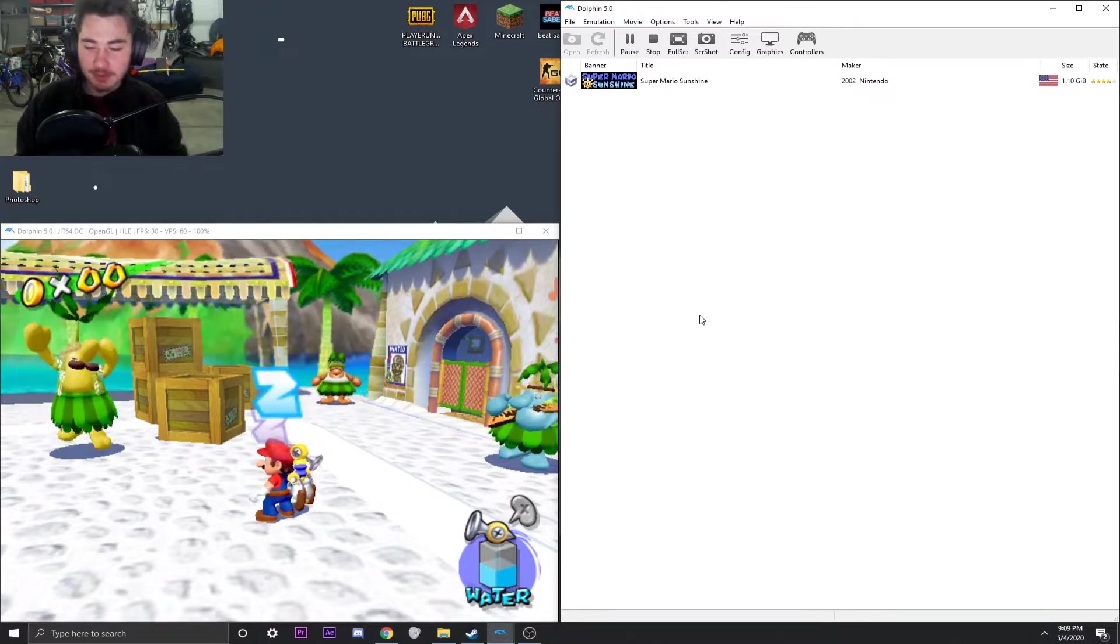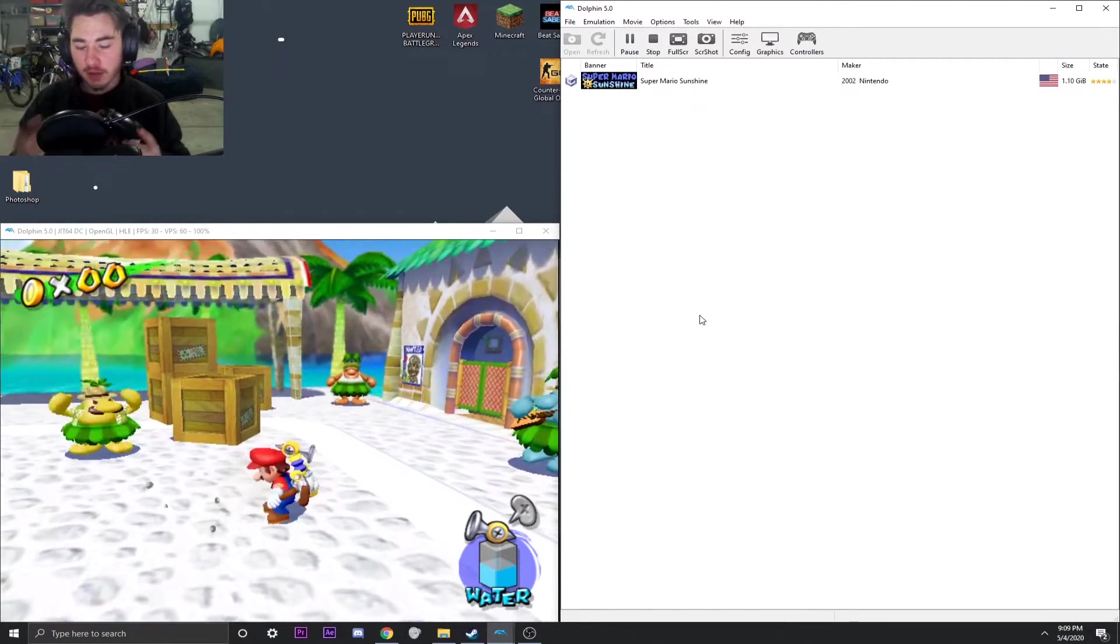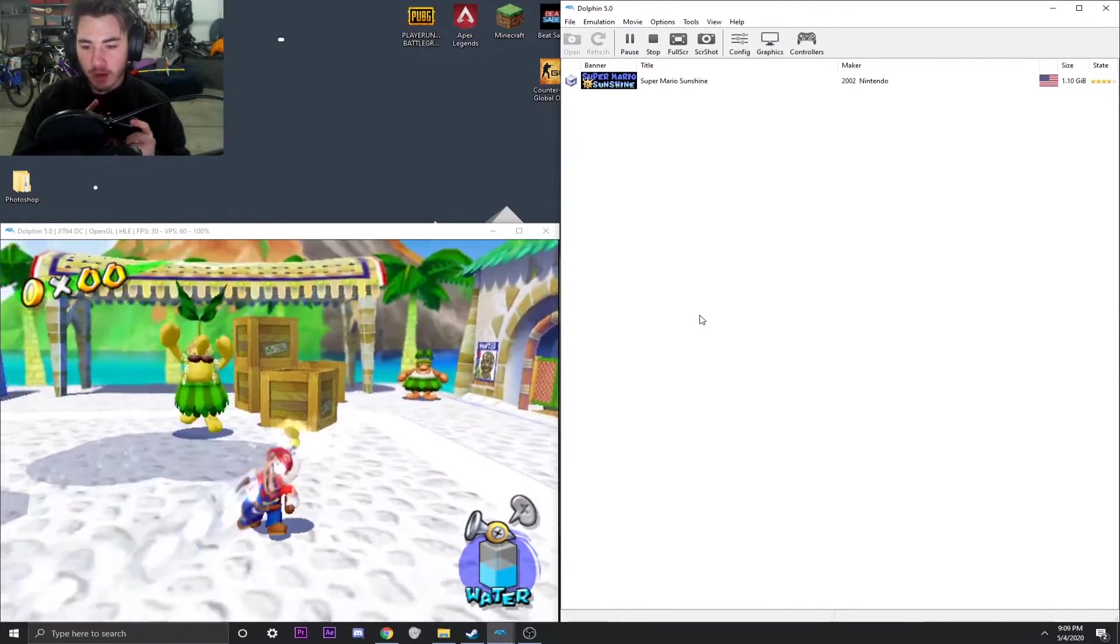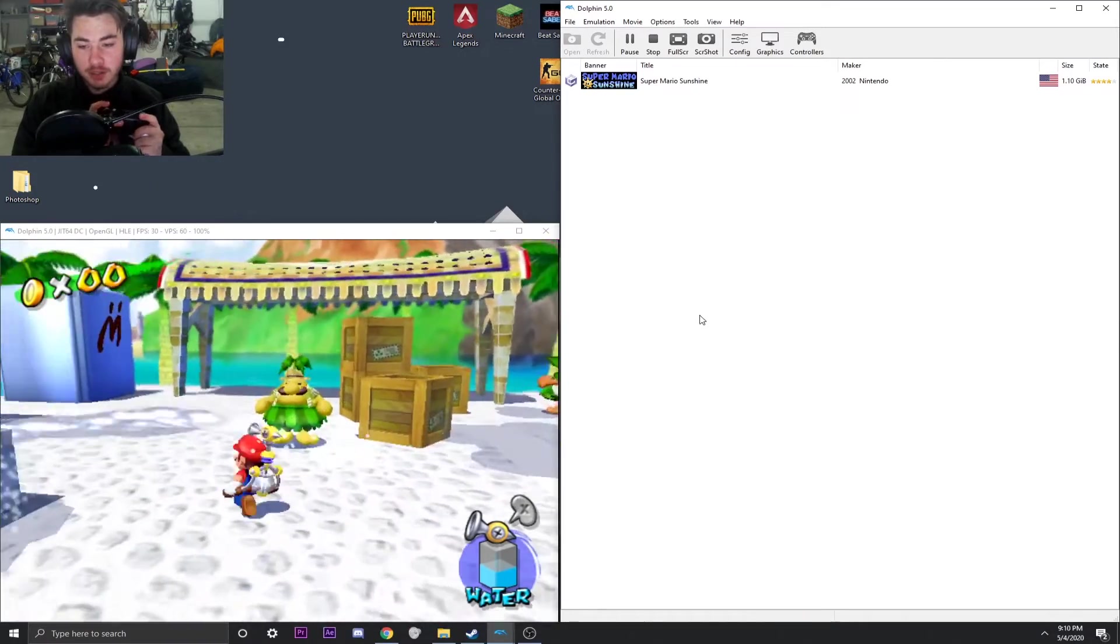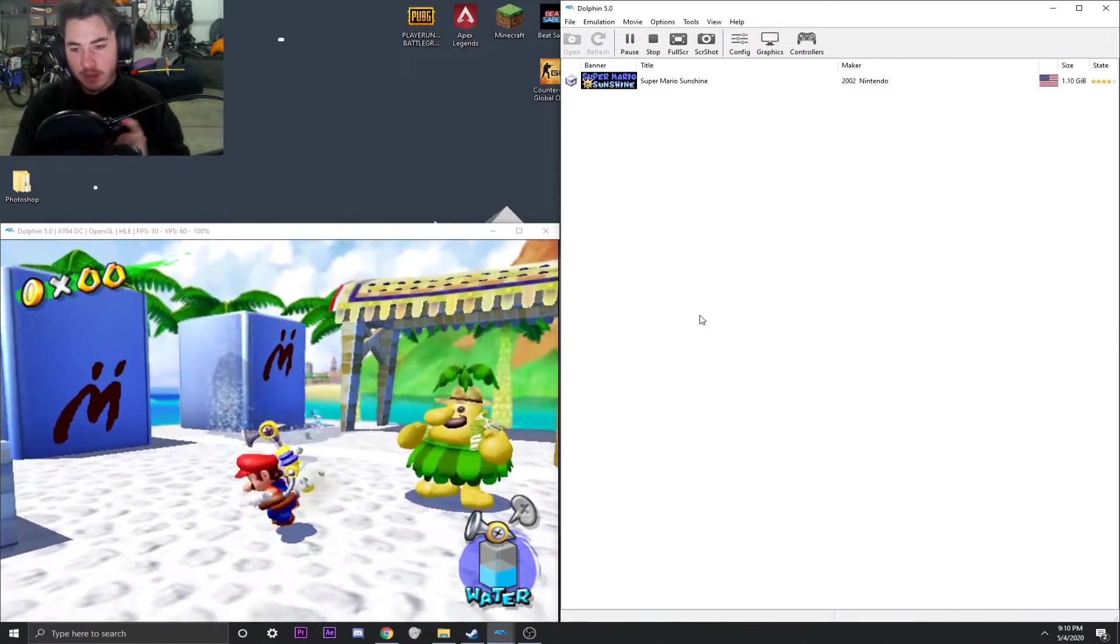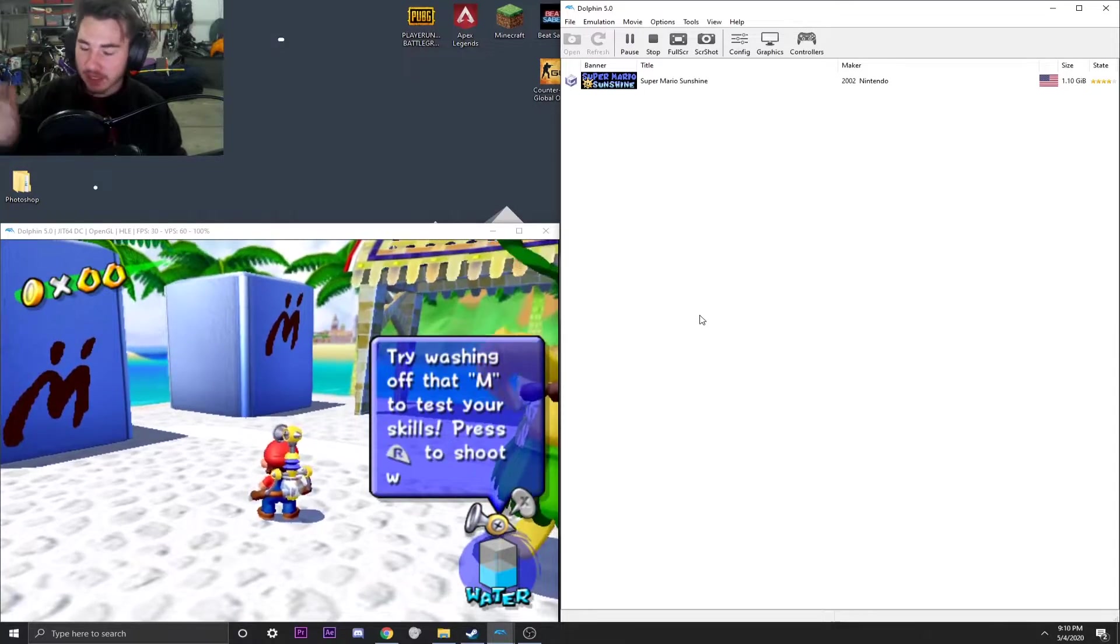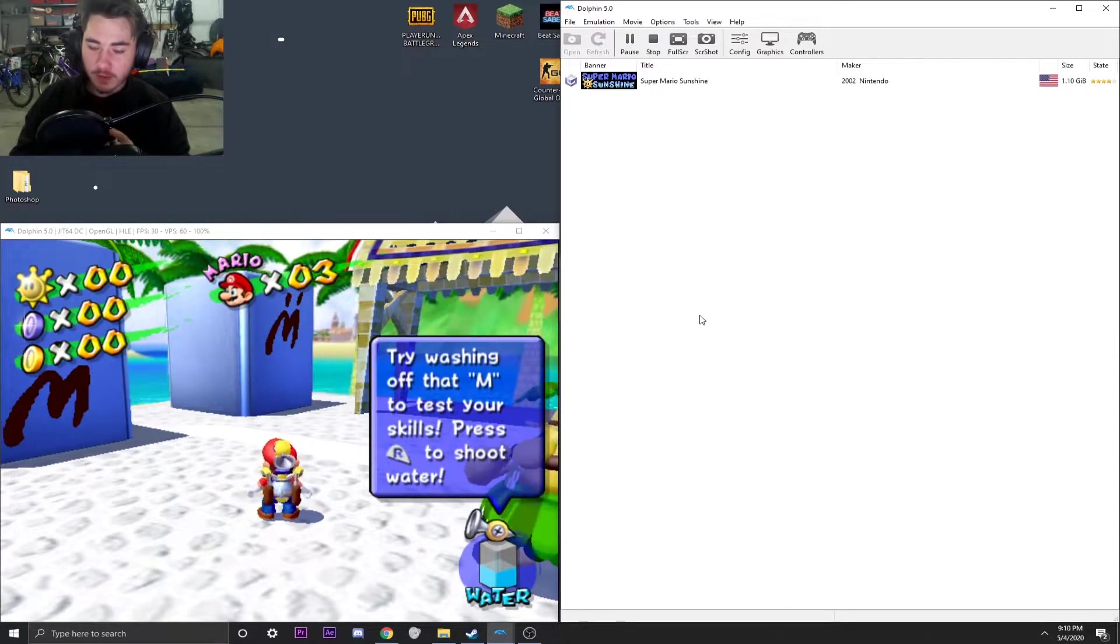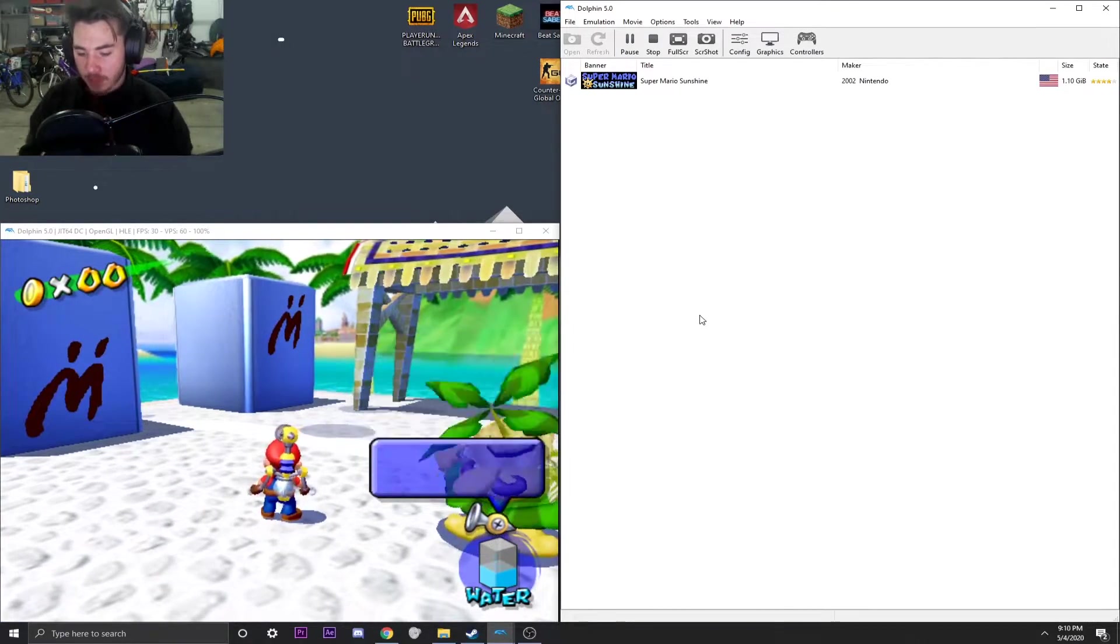So as an example, using the analog triggers, we can not only run around, but we can also stand and shoot. Standing and shooting is what would happen if you click in the trigger all the way. Just holding it down a little bit is what allows us to run around and spray.